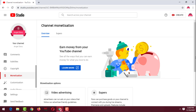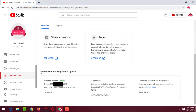Scroll down a little bit and see what is written here — YouTube Partner Program option, AdSense account active. You can see the AdSense account ID here. You can match this ID with your Google AdSense account. If you need to change it, click on Change. If it does not match with your Google AdSense account, click on Change to update your linked Google AdSense account. This is how you can check which Google AdSense account is linked with your YouTube channel.